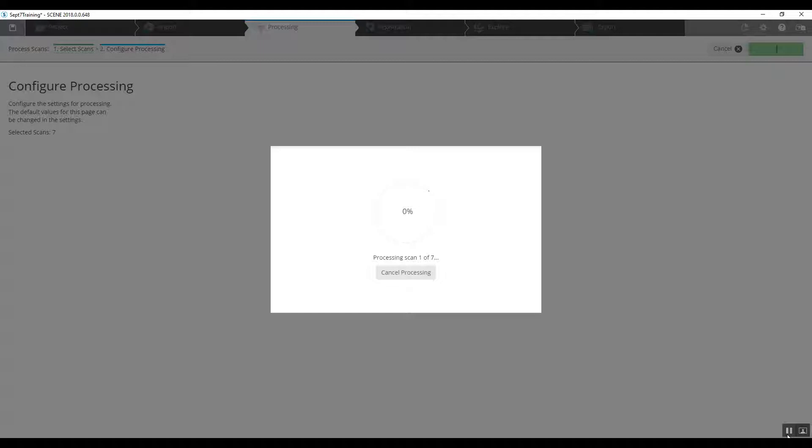There was no color used so we don't have to worry about going and adding it. In general, that's going to be your process for registering scans using sphere targets.